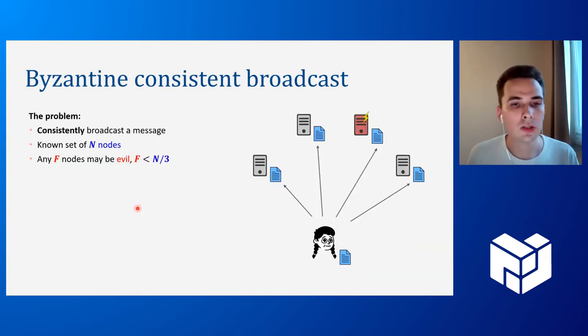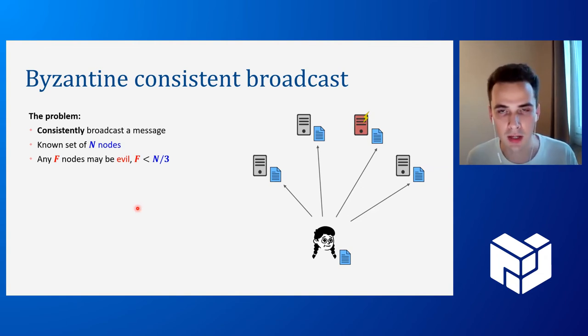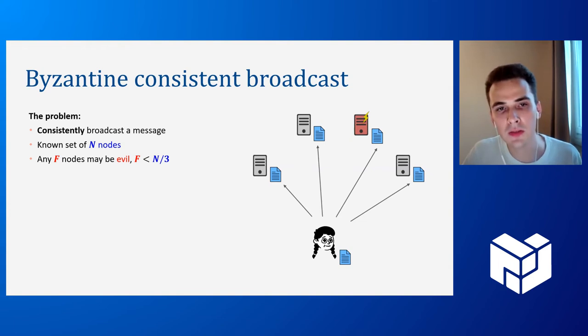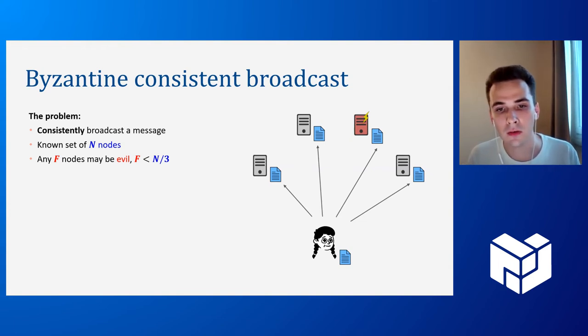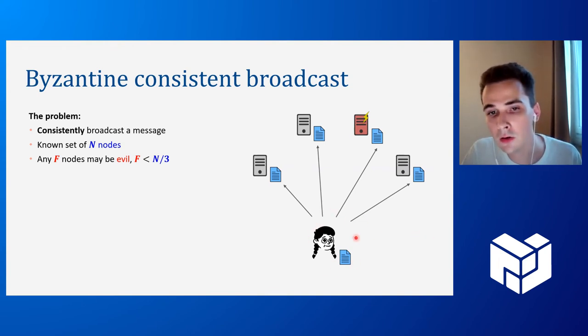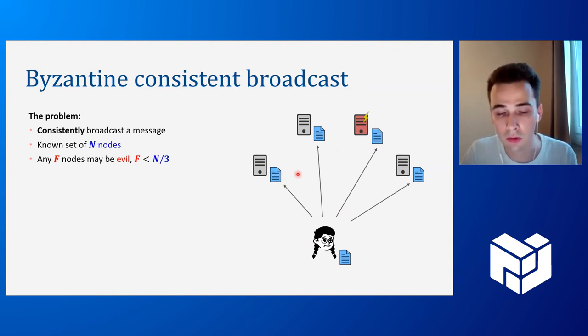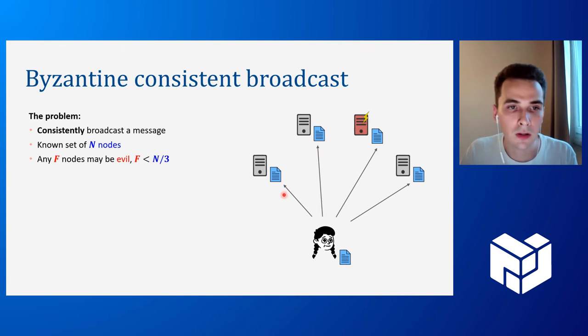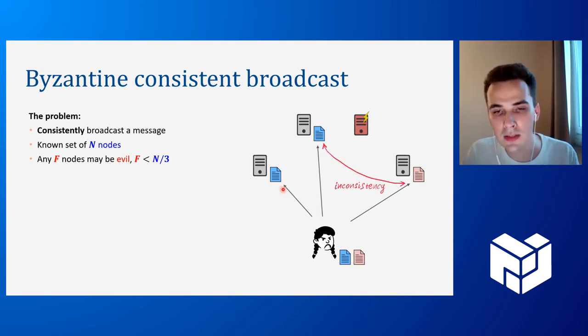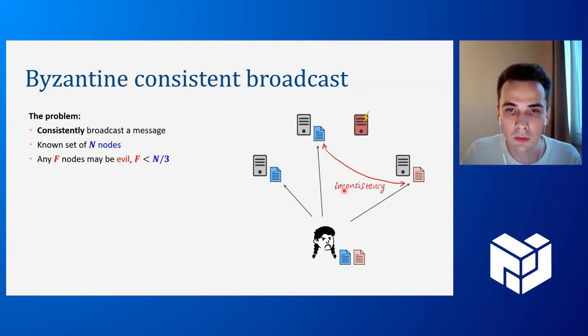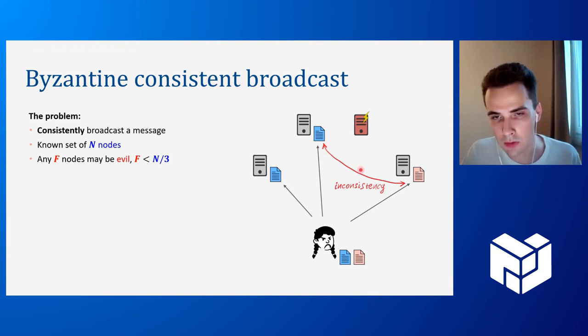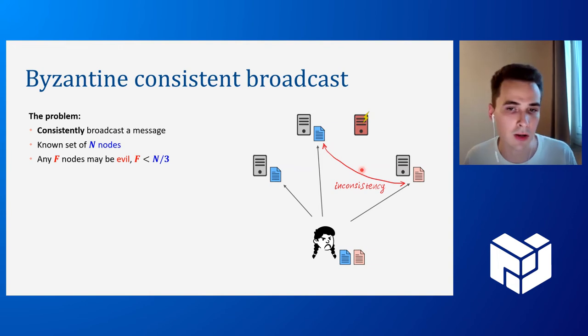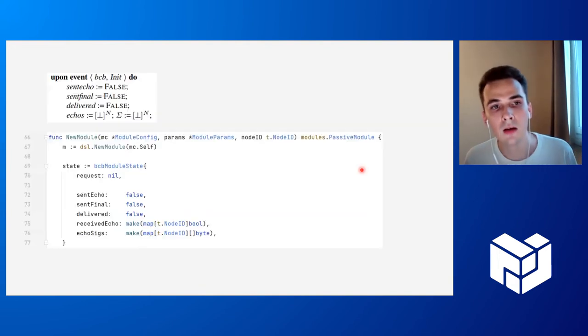So just for the context, I'm going to quickly explain you what this pseudocode does. It actually implements an abstraction called Byzantine consistent broadcast. And the goal is for a single node, the leader to be able to broadcast a single message to a fixed set of nodes. And it should be able to do so consistently, which means that Byzantine leader and malicious leader will not be able to send different messages to different nodes. So you can see there's some sort of equivocation prevention mechanism.